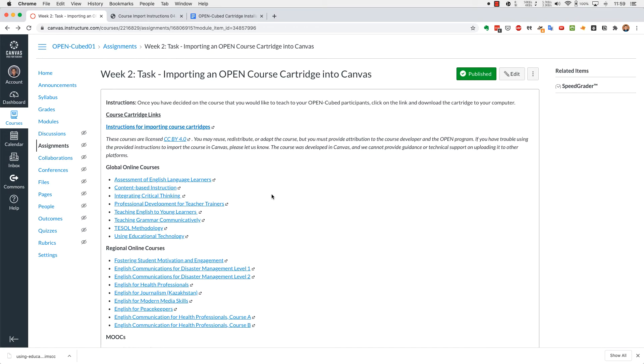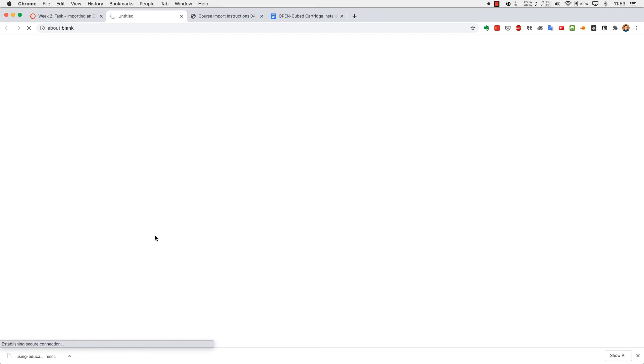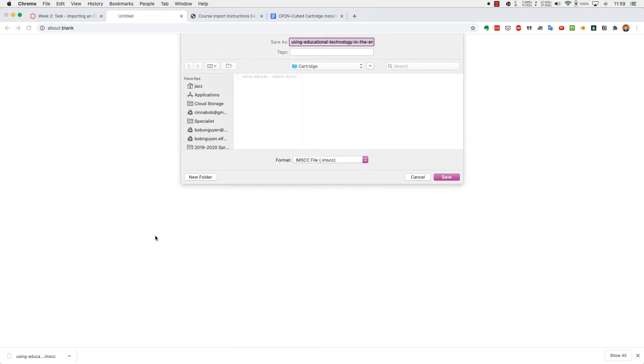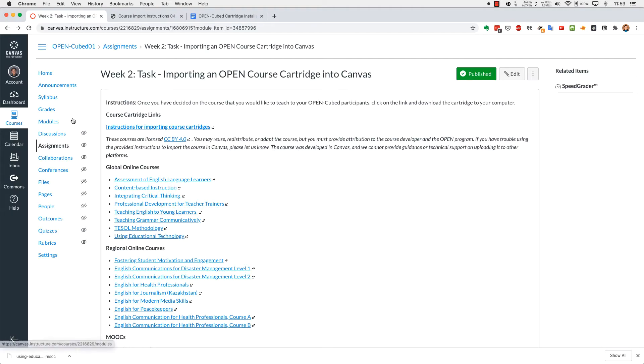All right, so we'll be using educational technology as our demonstration for today. Go ahead and click on that link, save this file to a folder that you can find in the future, so you don't have to keep doing this over and over again. The file is quite large, so 100 megabytes. And so I'm not going to be saving it because I've already saved it.